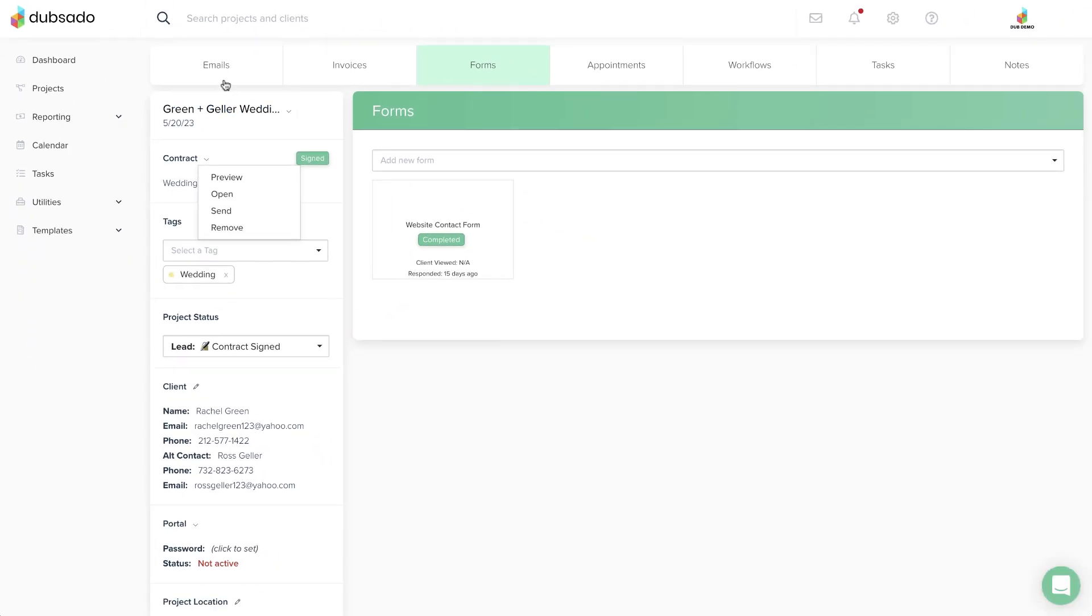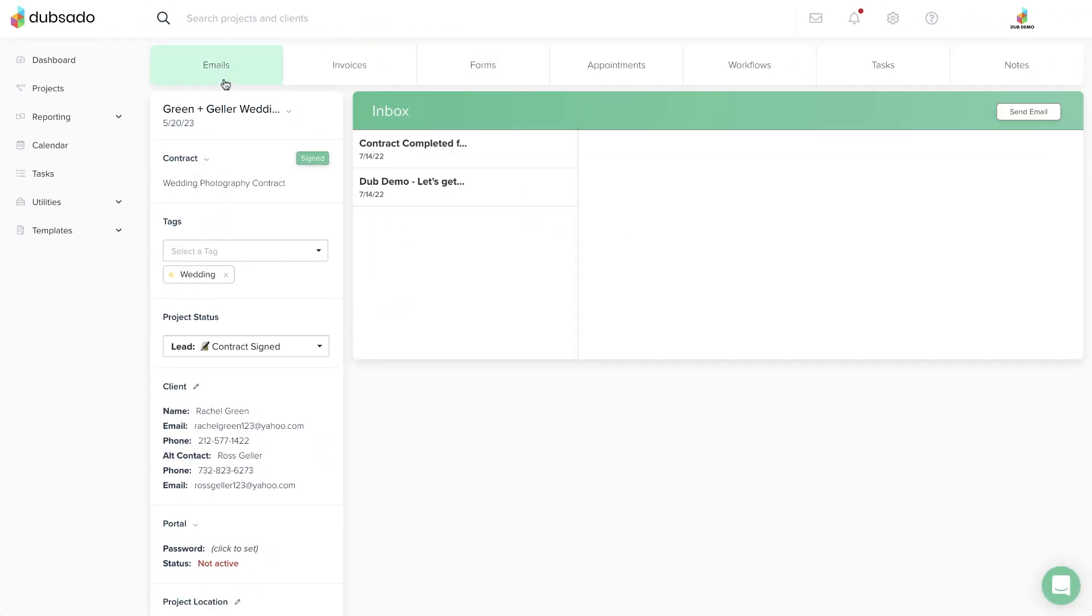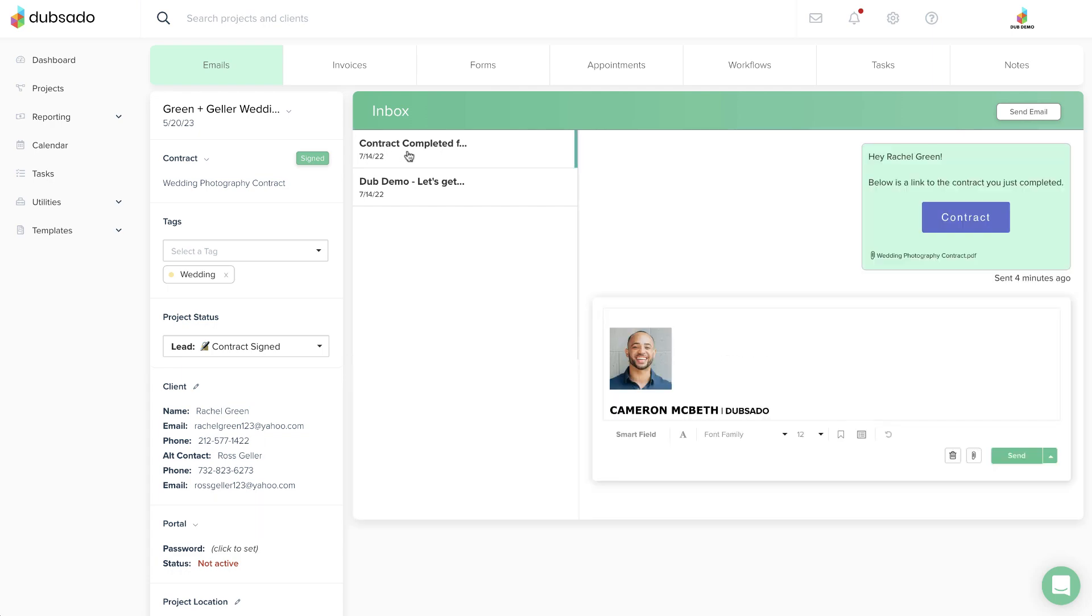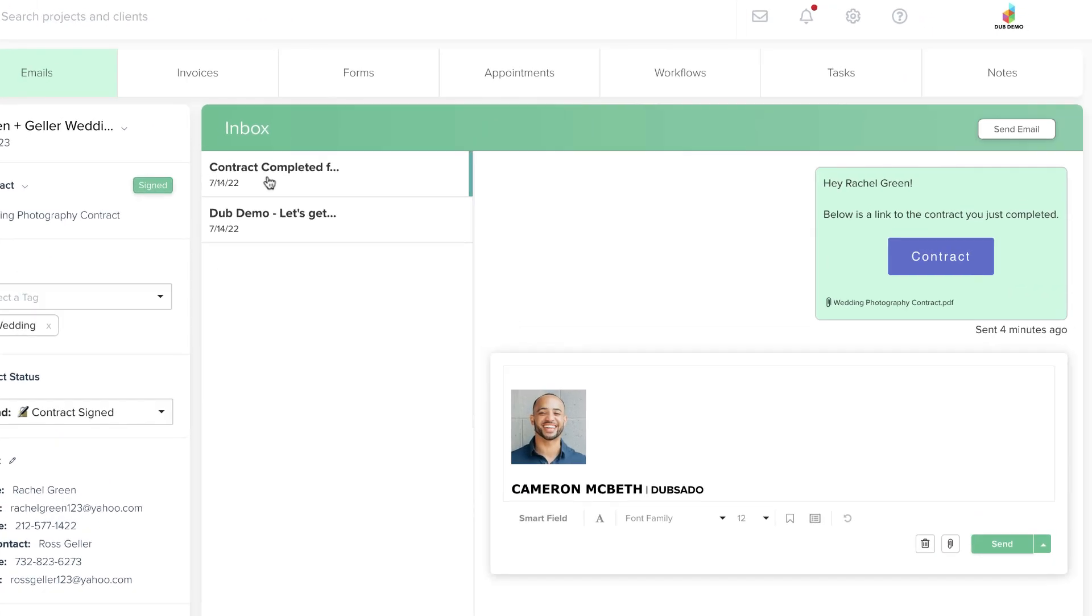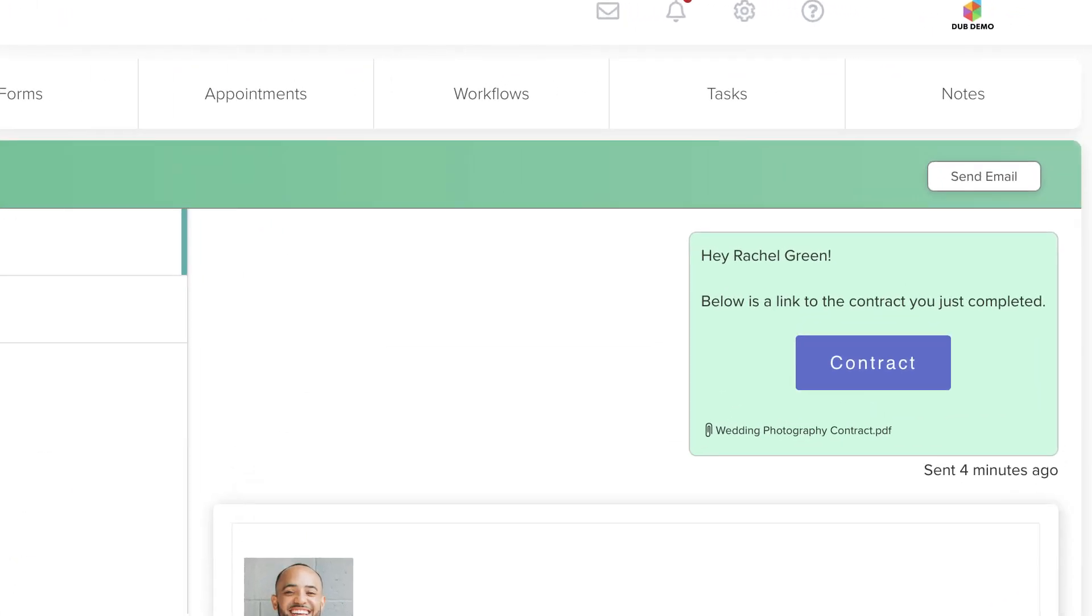On the client's end, they'll receive an email as soon as they've signed your contract. This is a default email that will always go out to clients and there is currently not a way to turn this feature off in the system.